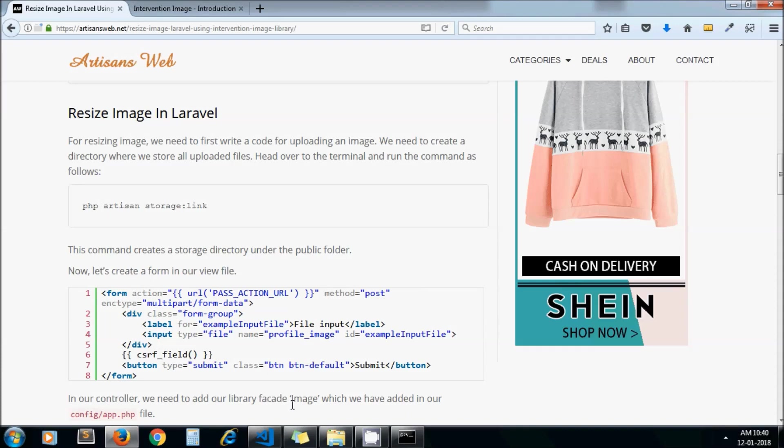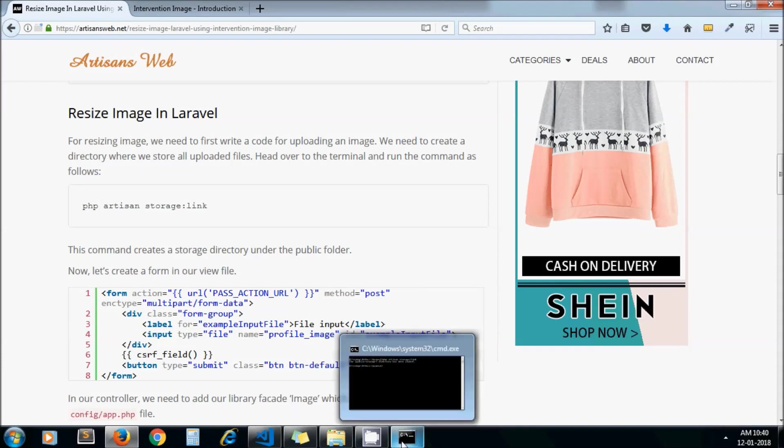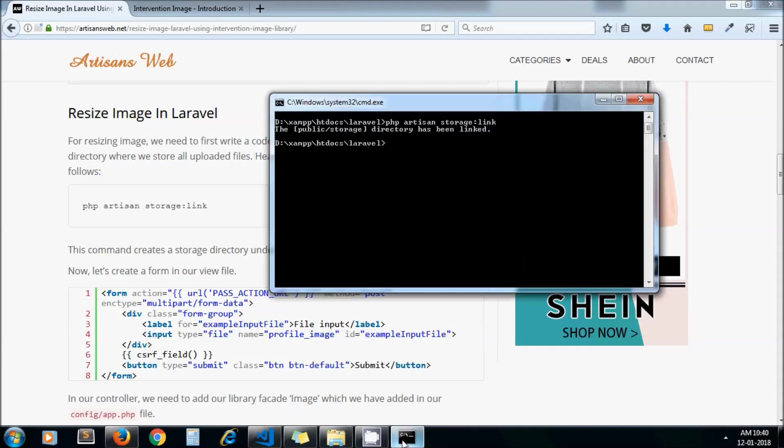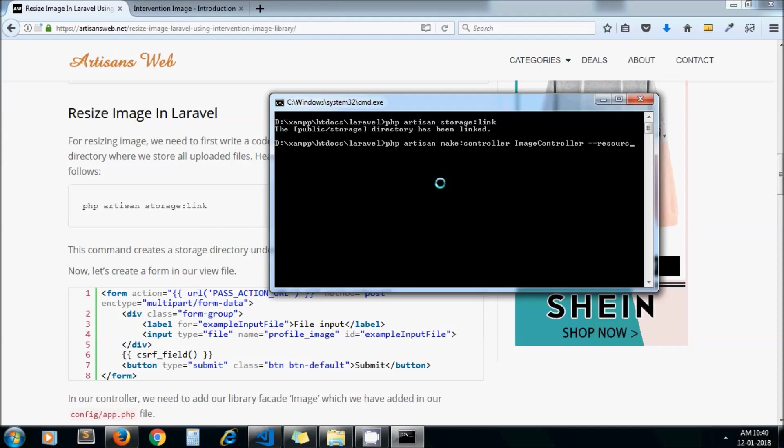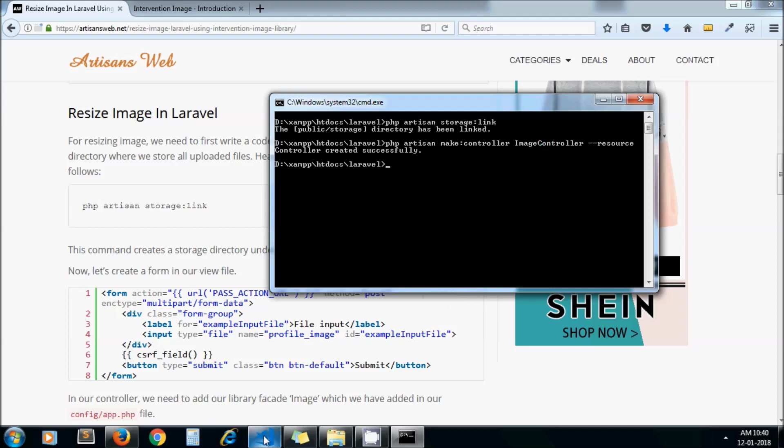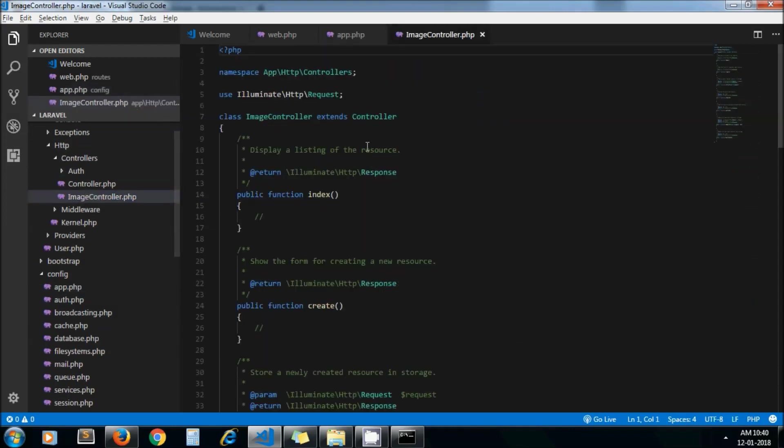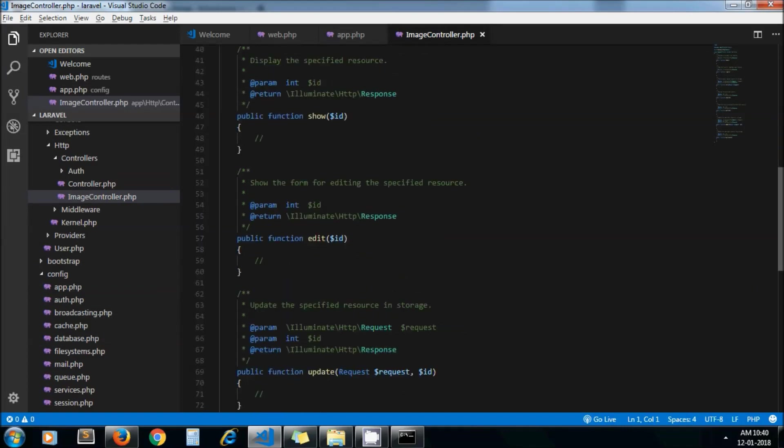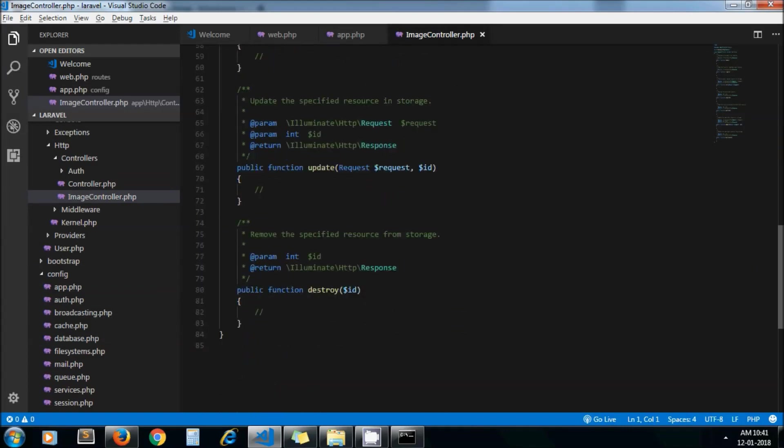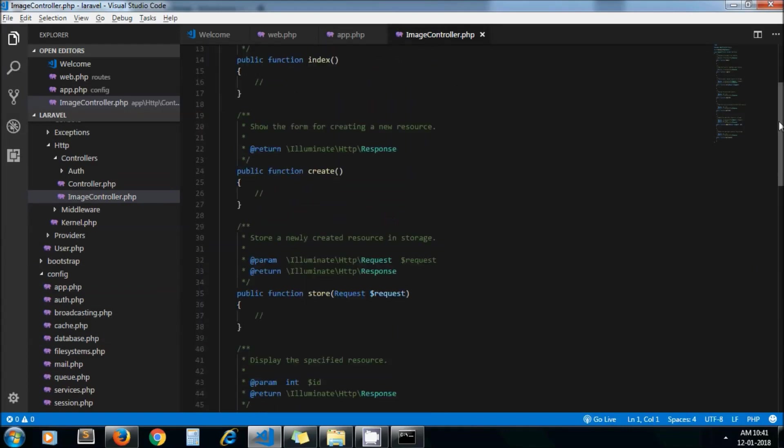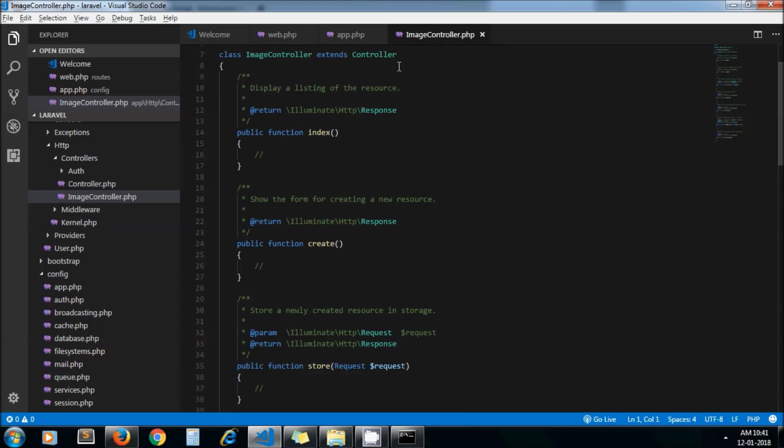Now we are good to go ahead and write the code. Let me create a controller first: php artisan make:controller ImageController --resource. This is the recommended way to create your controllers. By this way you get some methods automatically in your controller. If I go to my ImageController, here you can see there are some built-in methods already created because we have used resource while creating the controller.